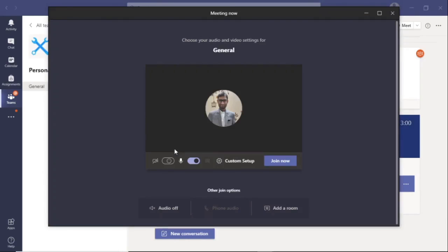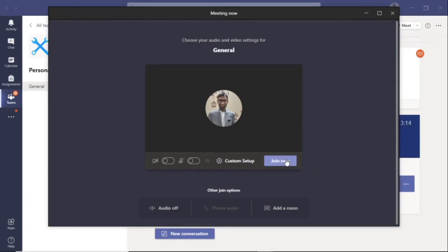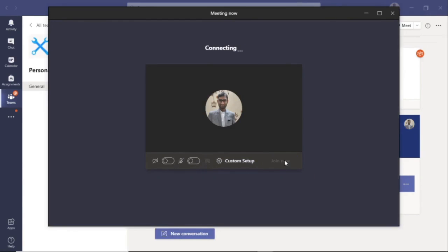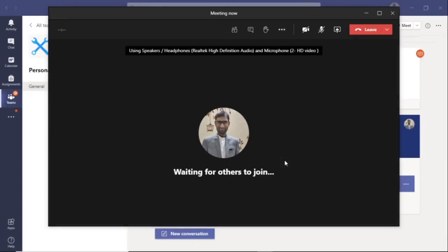As soon as you do this, there will be two options on your screen: video and microphone. You have to turn these off by clicking on each. Then click on join now. Now you are a part of the meeting.